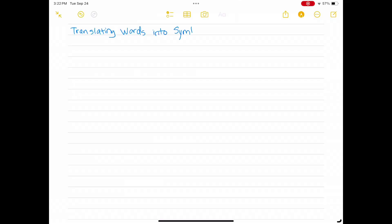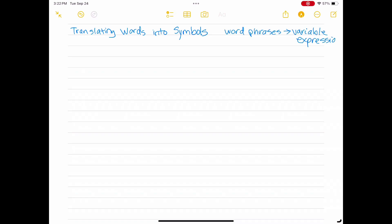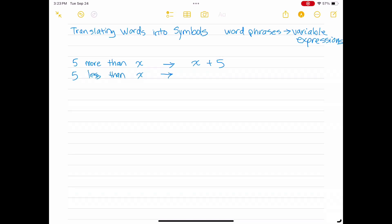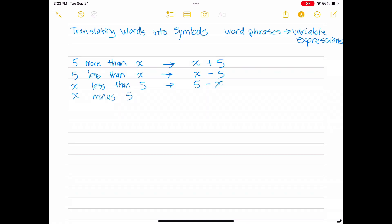In order to solve word problems in algebra, we must learn how to translate words into symbols containing variables. For example, the phrase '5 more than x' can be translated to x plus 5. '5 less than x' would be x minus 5. 'x less than 5' would be 5 minus x. The phrase 'x minus 5' would translate to the expression x minus 5.